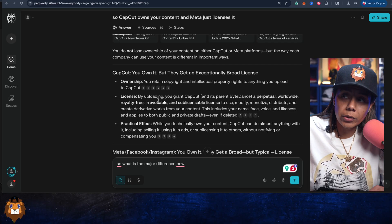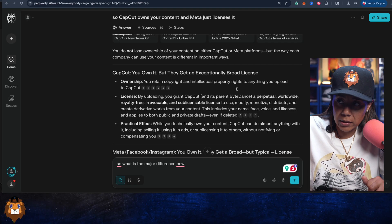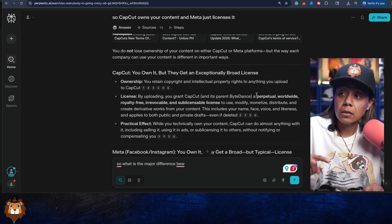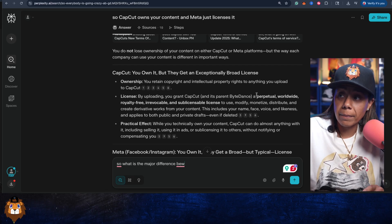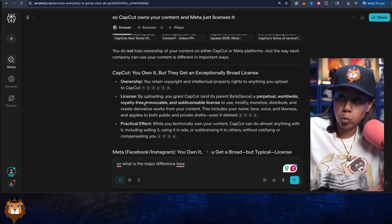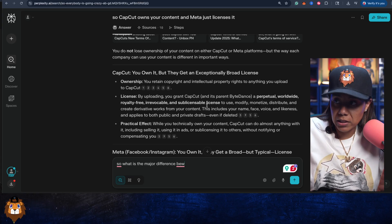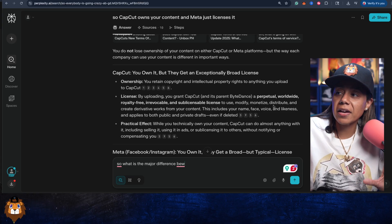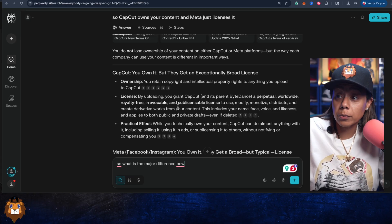Is our data safe or not? Is our content safe or not? By uploading, you grant CapCut and the parent ByteDance this crazy licensing that will use, modify, monetize, and distribute your content.